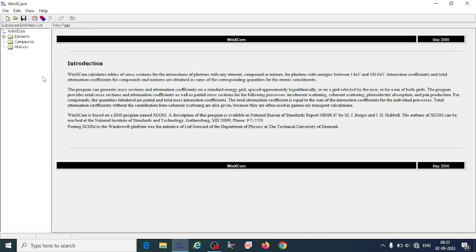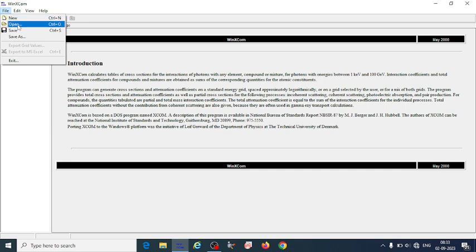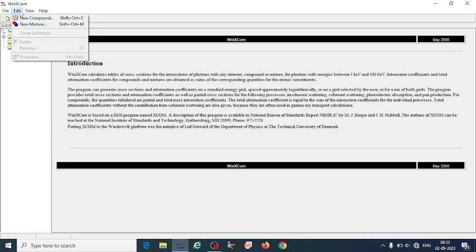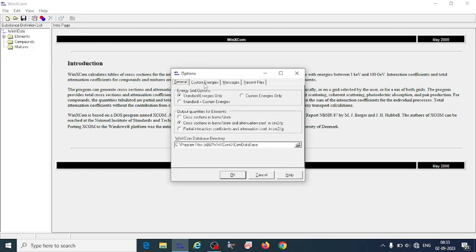Let us see how WinXCOM exactly works. Here we have the File tab where we can save files, open new files. This is the Edit tab where you can create new compounds or mixtures. Under View options you can choose how to extract the cross sections or attenuation coefficients in different units — in barns, or in centimeters squared per gram, or you can select partial interaction cross sections.